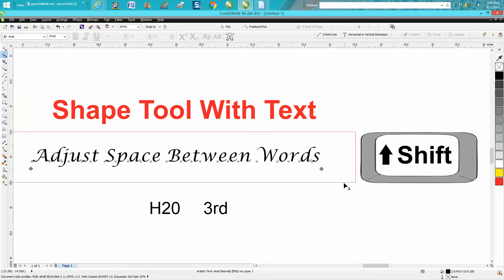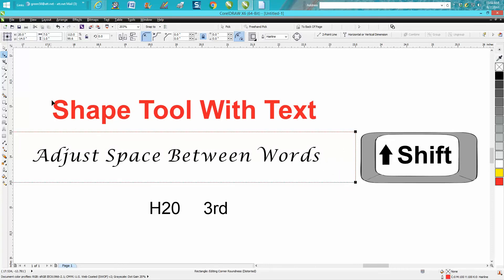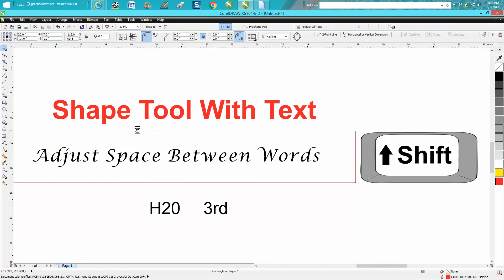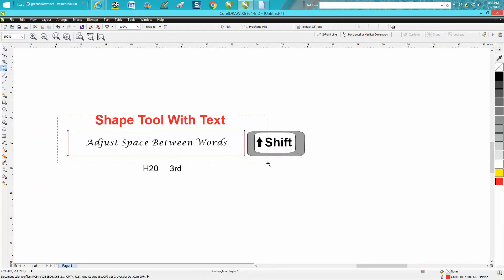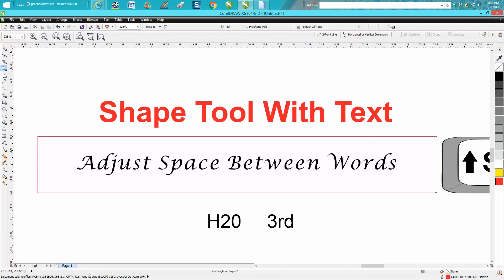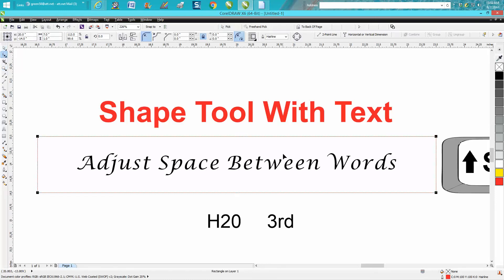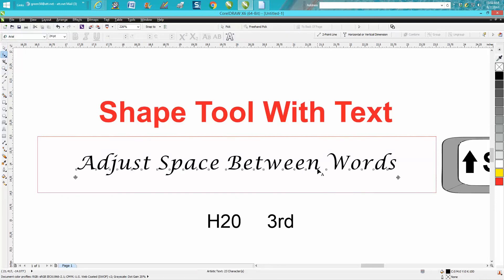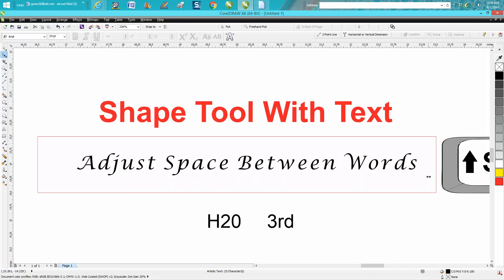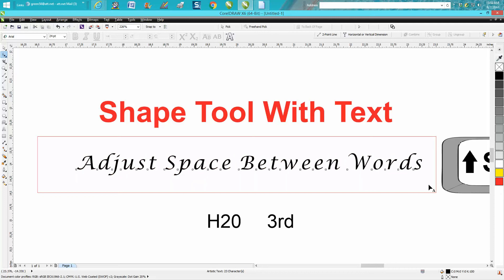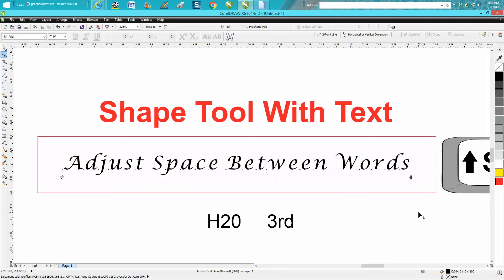For example, if a customer brings you a piece of wood that's seven inches by one inch and wants text on it, you can adjust it to make it look more fitted on that piece of wood.